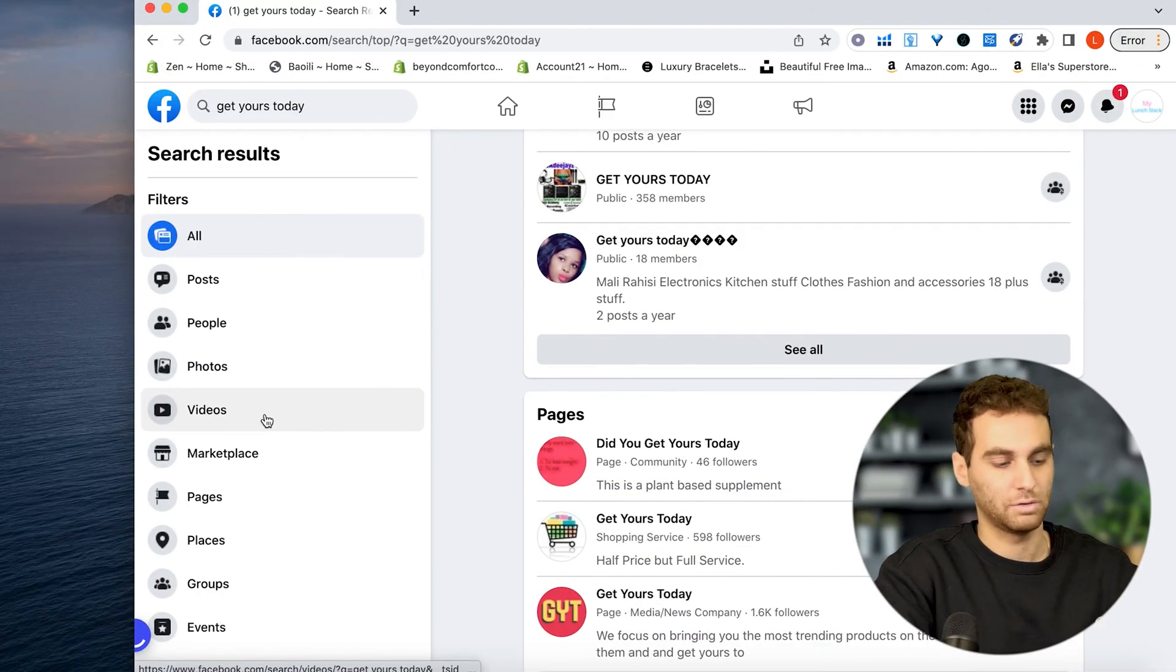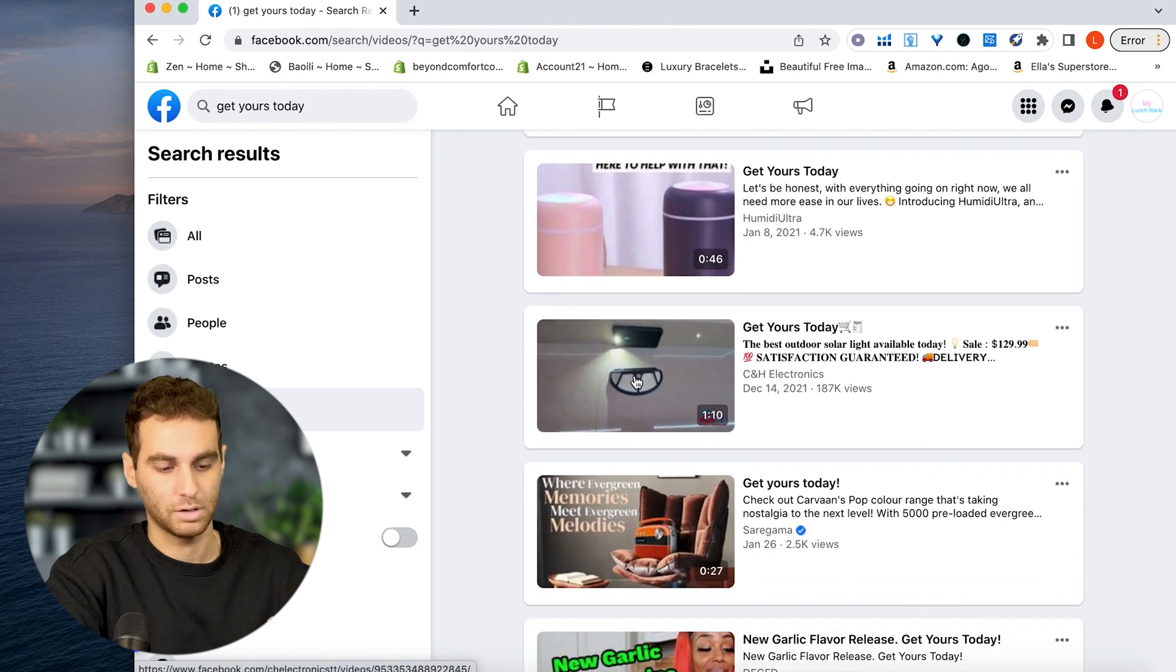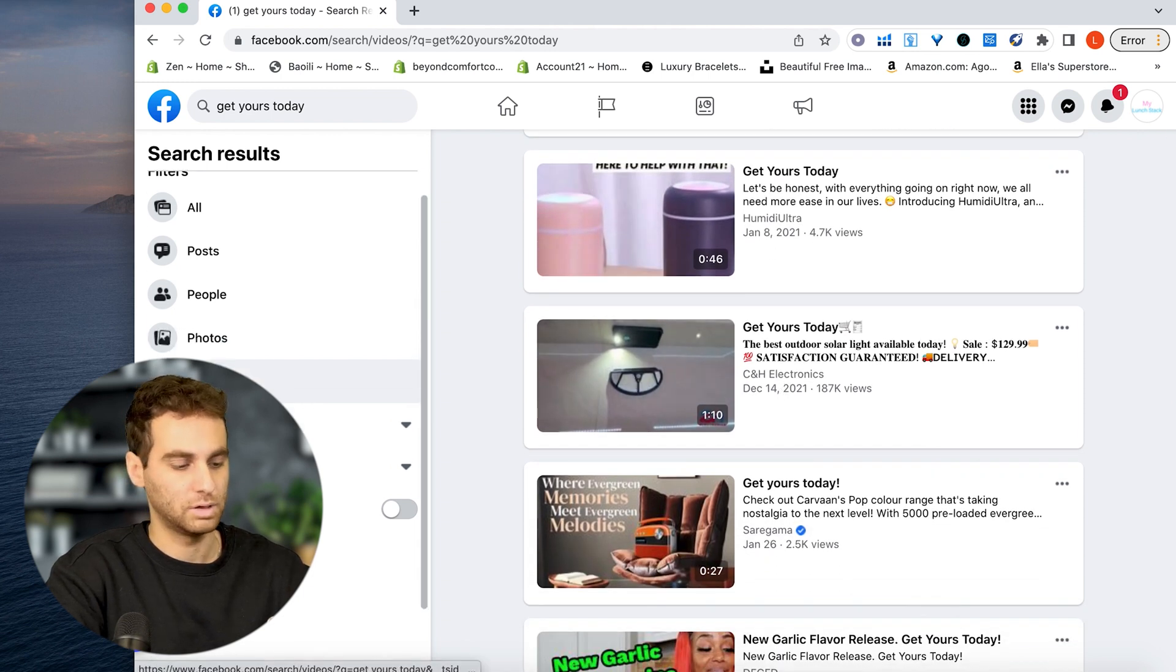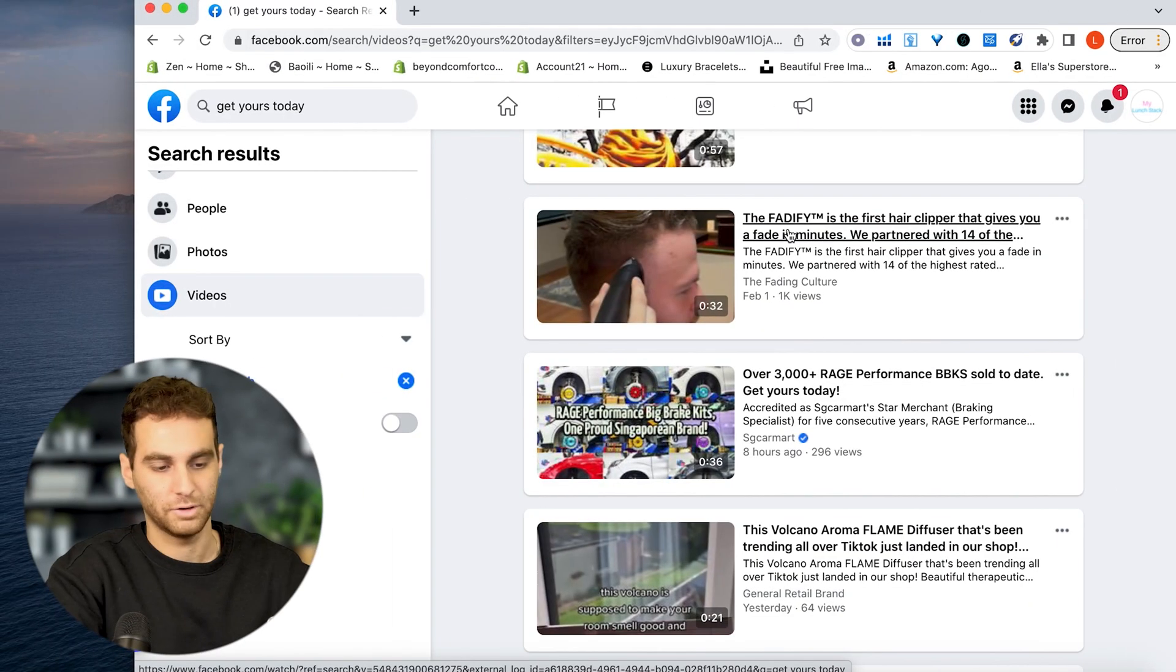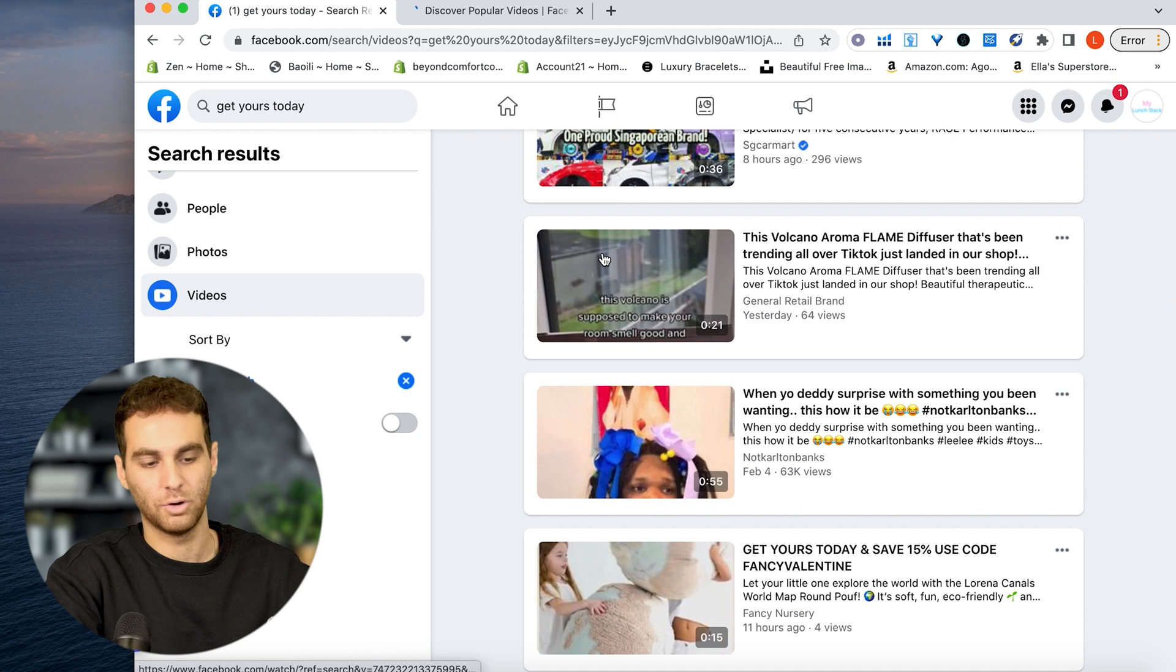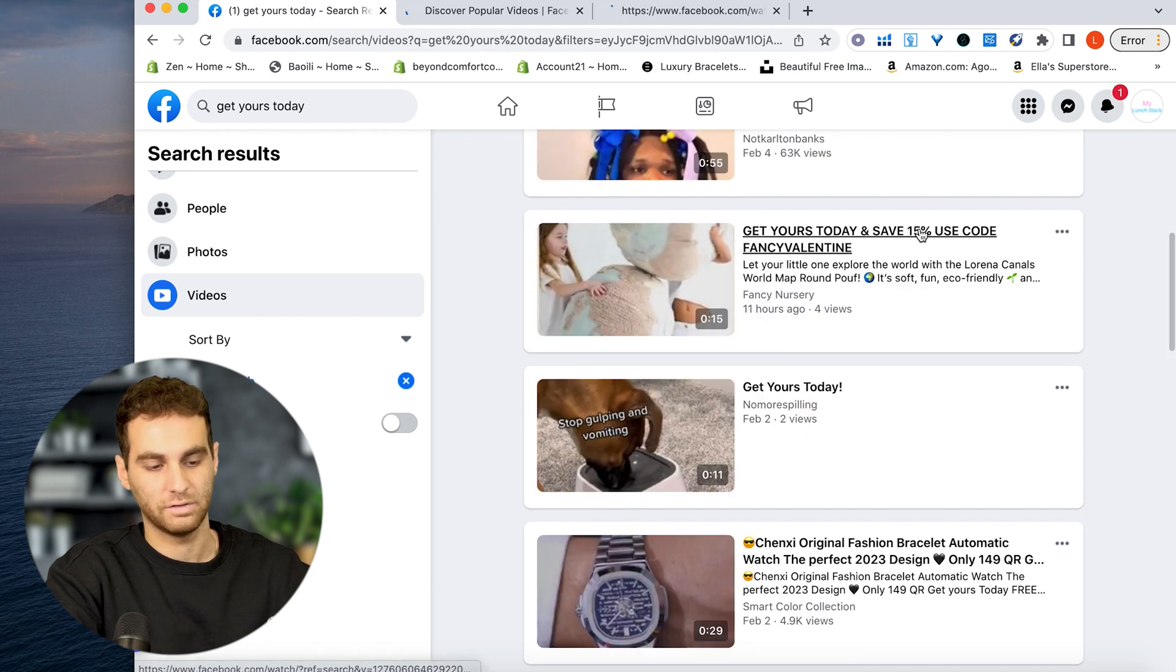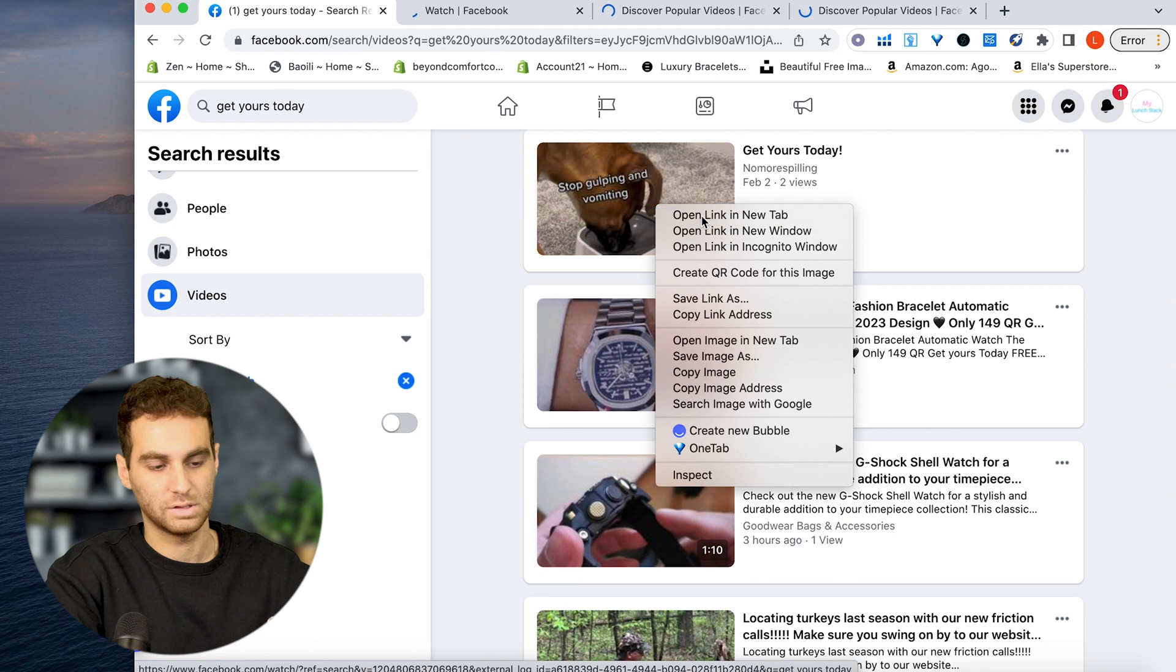You're going to want to go to videos and here we go. You're already starting to see some products. These are a little older. These are from 2021, but let's go to date posted. We could do this month. So here they're the Fatify Volcano Aromaflame Diffuser. Save 15% Fancy Valentine. Get yours today.